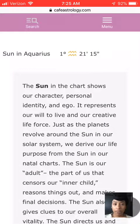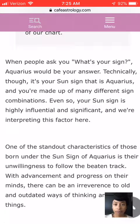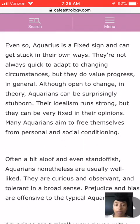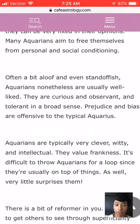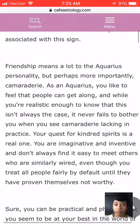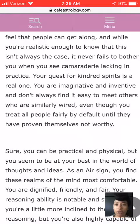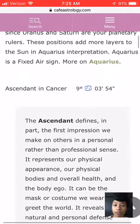At the specific time that I was born, this is how the planets were aligned. Here my sun is in Aquarius — I am an Aquarius, which is my sun sign, which most people know their sun signs. Friendship means a lot to the Aquarius personality. Your quest for kindred spirits is a real one. You're imaginative and inventive and don't always find it easy to meet others who are similarly weird, even though you treat all people fairly.